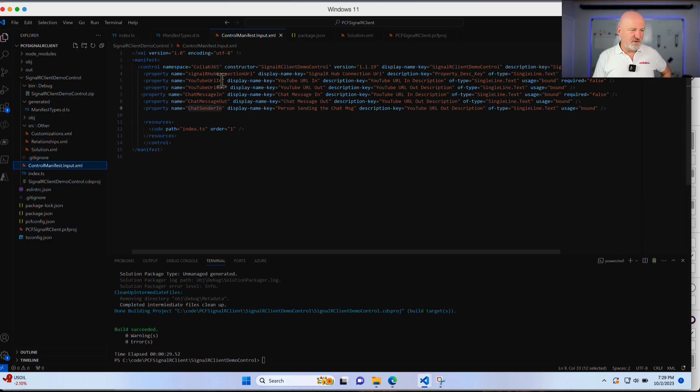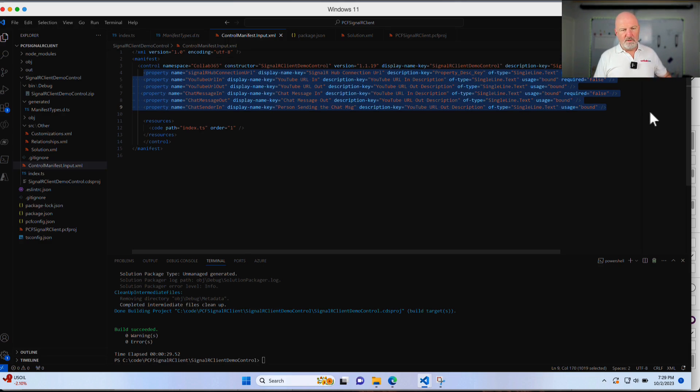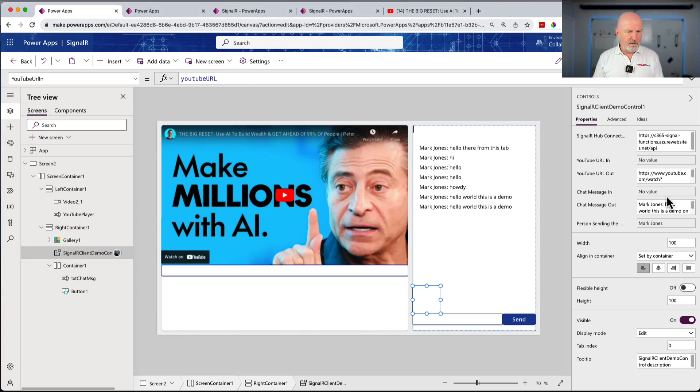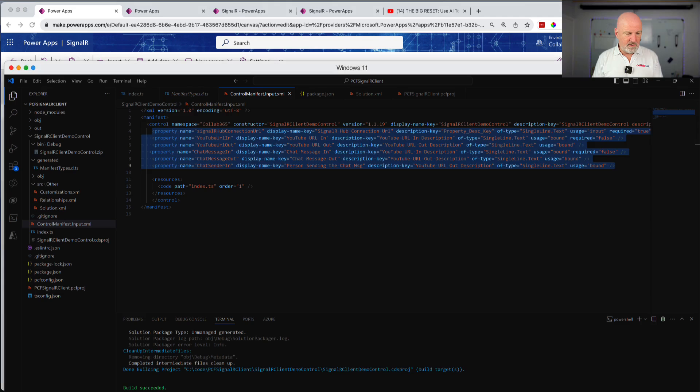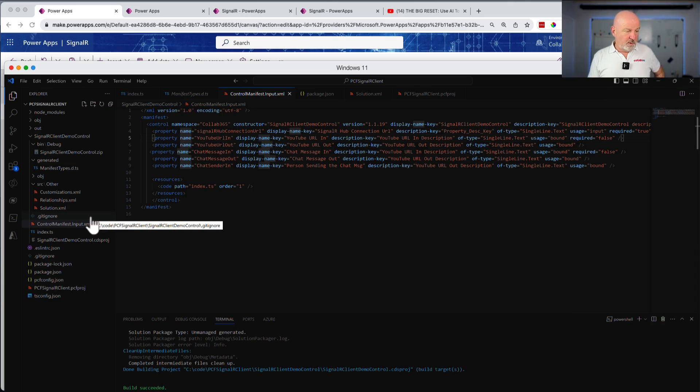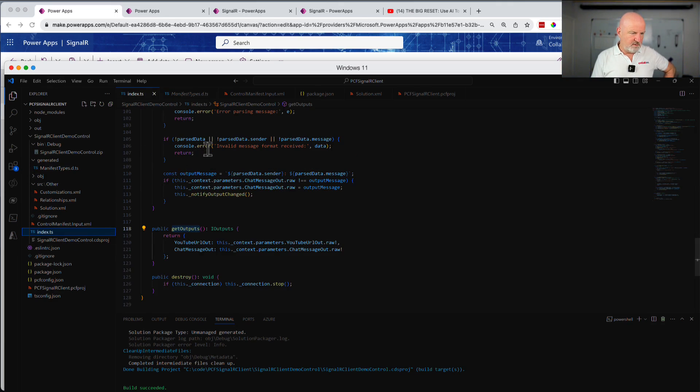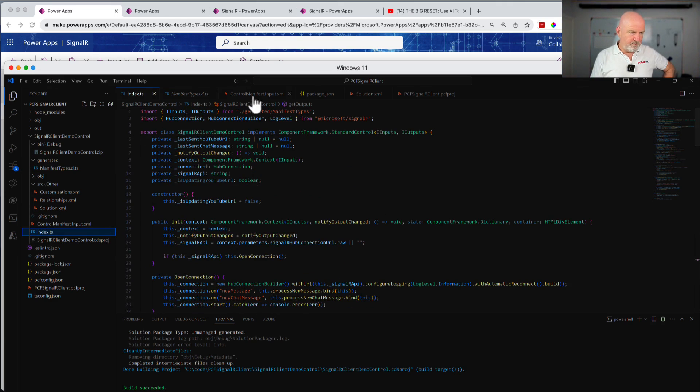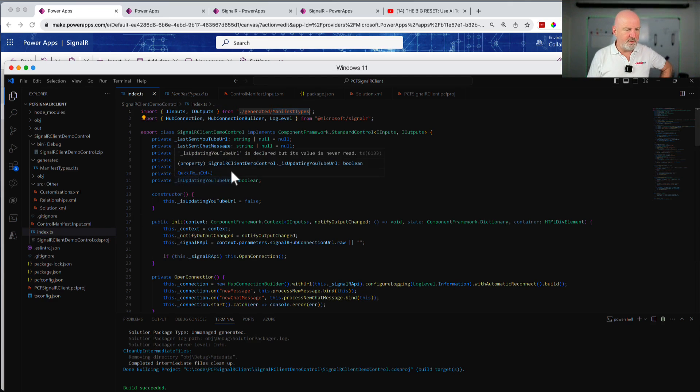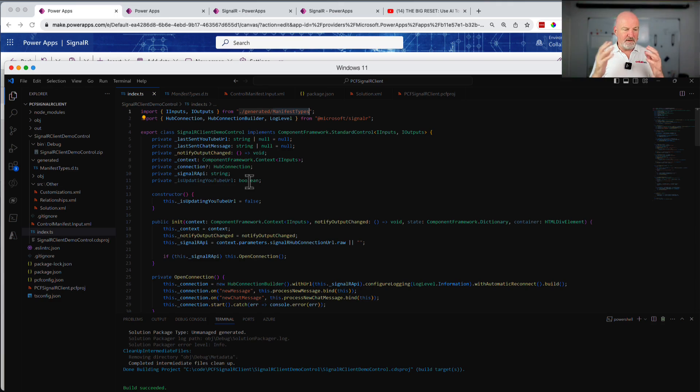The only other thing actually you have to change, you have to maintain this control manifest file. These effectively are the way you define the properties that we saw in the Power App. If we look in the Power App here, these here all have a control manifest entry and it's all XML and you just define them like that. Once you define them, when you do a build, that gets converted into this manifest types DS, which gets included inside of your index TypeScript file. That means you can then interact with those properties that the framework passes in and out.